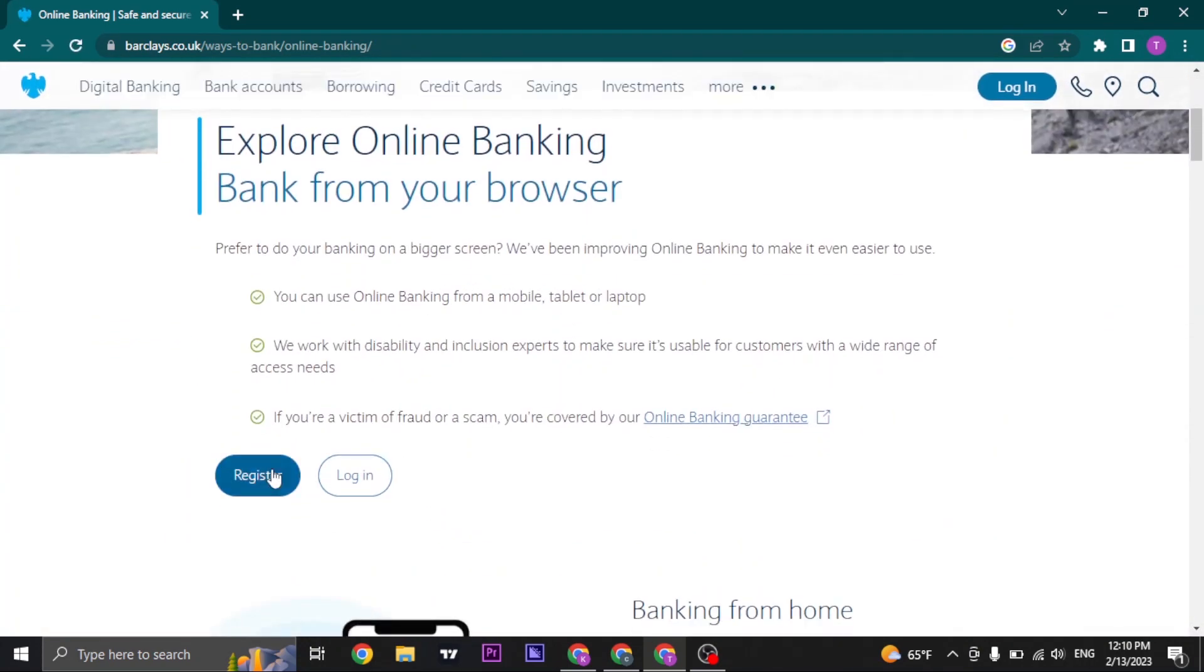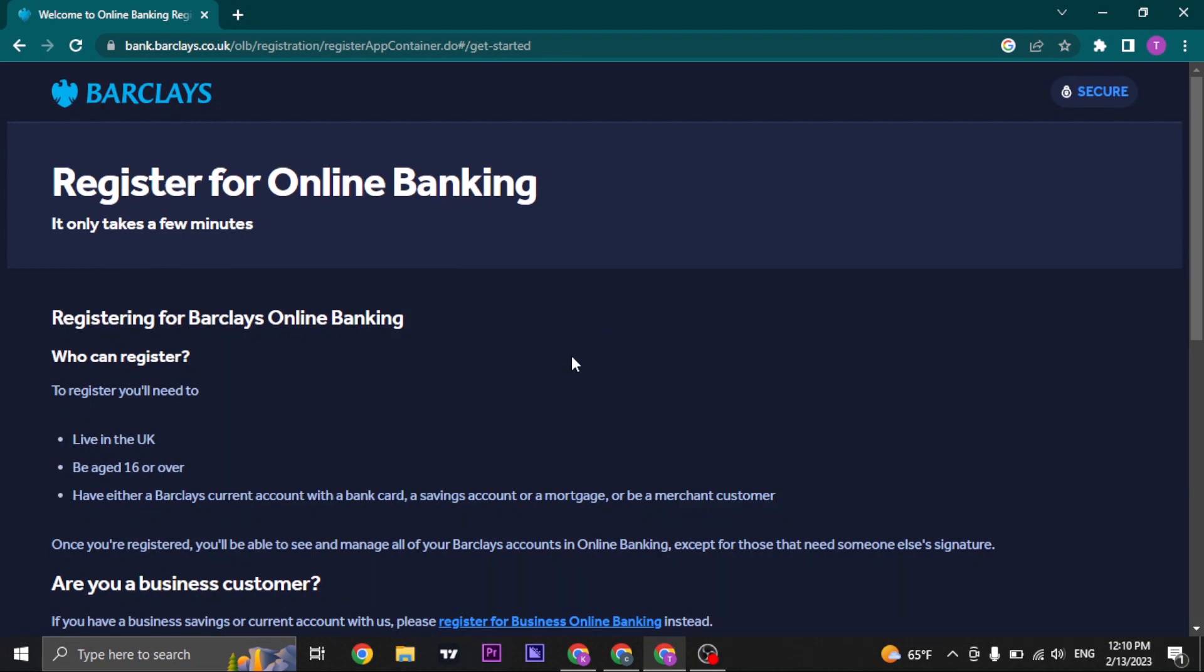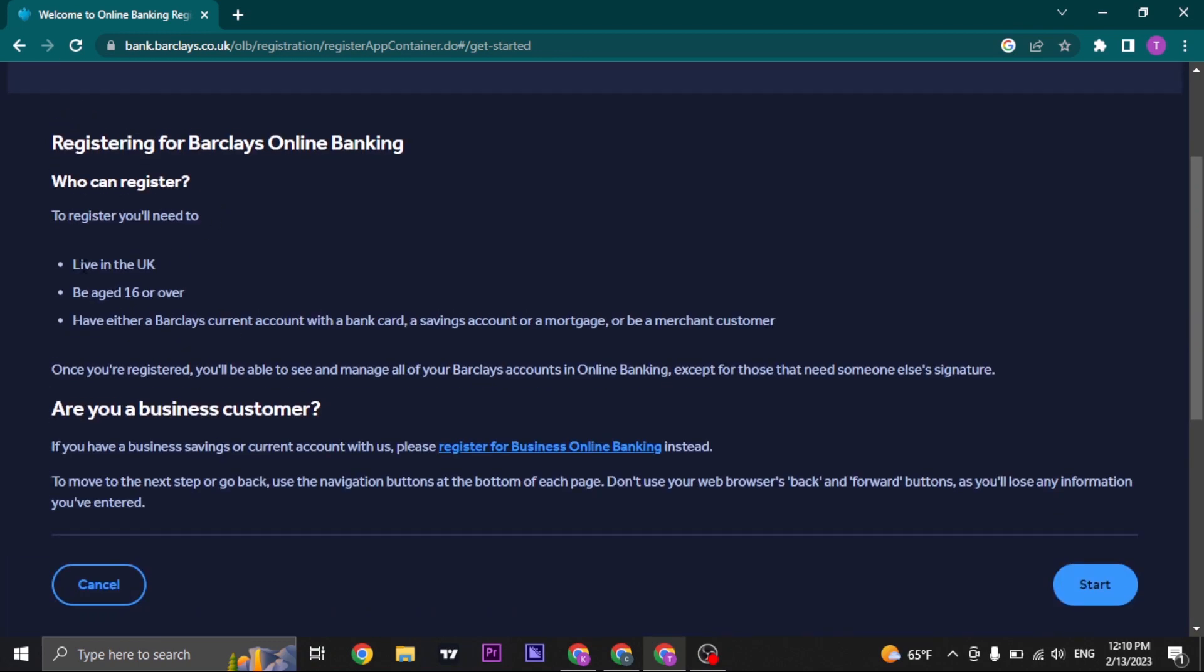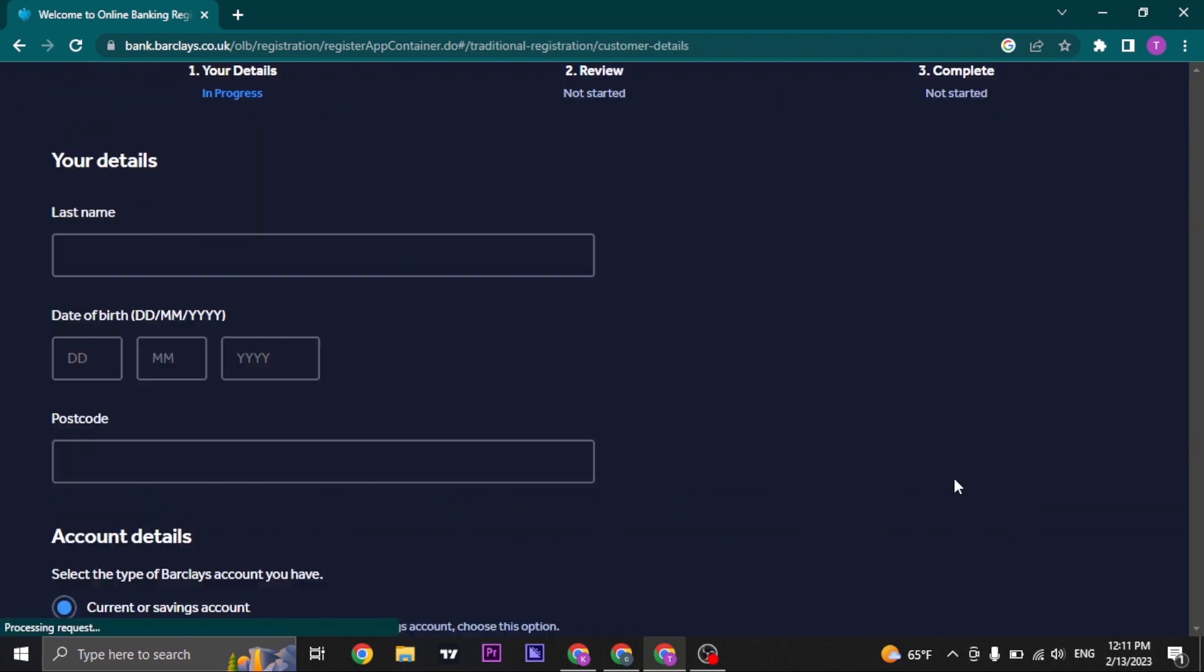Once you're here, you just click on register. Now there are a few criteria that you need to match. Here it says who can register. You will need to live in the UK, be aged 16 or over. You will need to have either the Barclays current account with a bank card, a savings account, or a mortgage. So you will need to have at least one of these. If you have them, you can click on start.